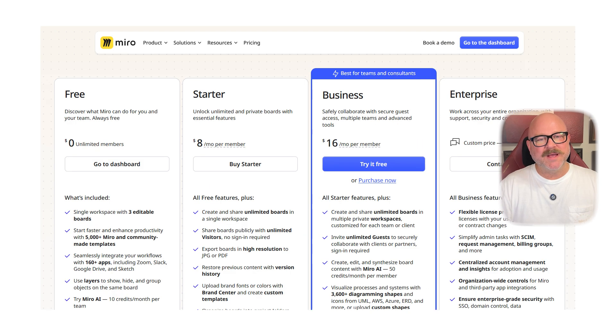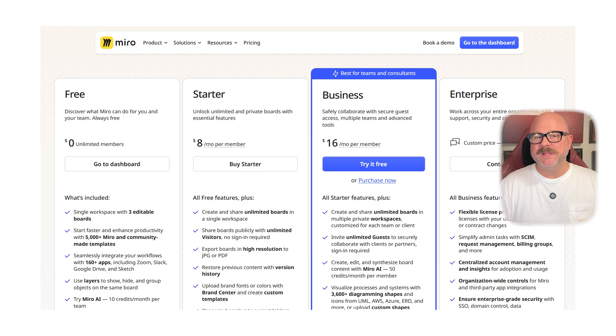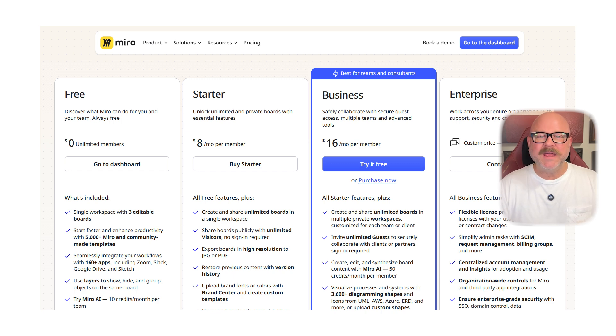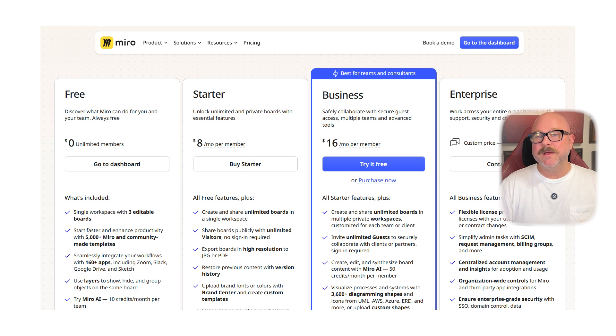Mural also has a free plan. Its starter plan is $8 per person each month, and the business plan costs $16 per person each month. A lot like Mural, the Enterprise plan has custom pricing based on what you need.